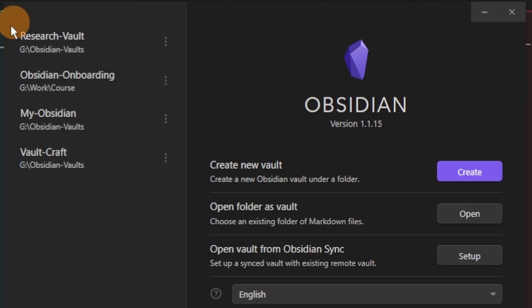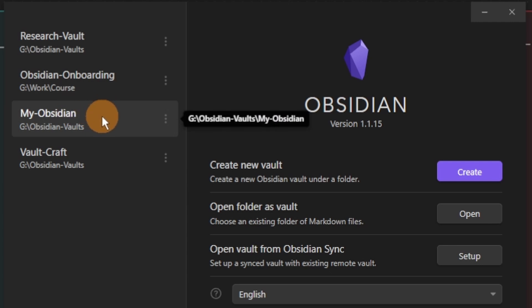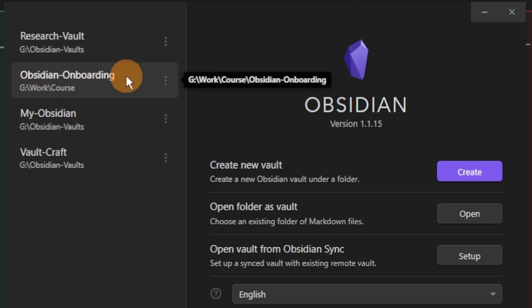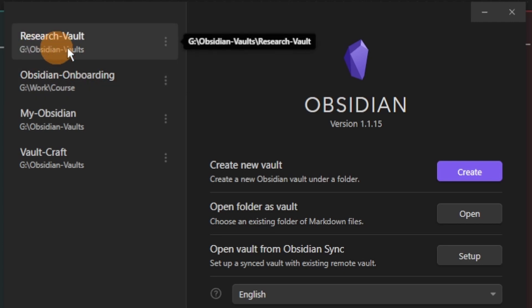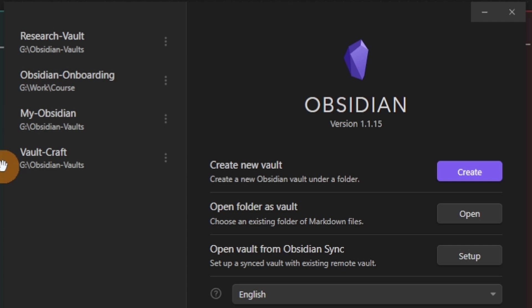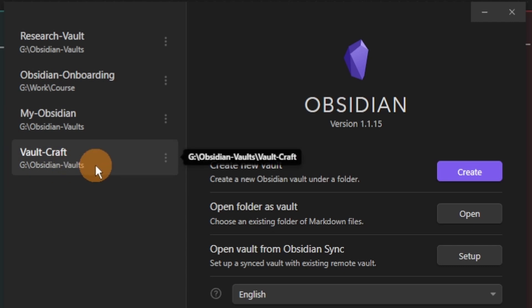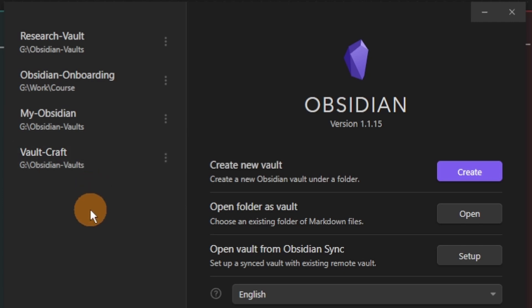I recently got a new job so my use cases for Obsidian are a little bit different depending on the context I'm working in. If we take a look at my vault switcher I have four vaults that I actually use: my personal vault which is synced to my mobile device, the Obsidian onboarding course which you can purchase in the description below, the research vault which I'm collaborating with at work, and Vaultcraft which is my personal notes — also a collaborative vault with Jonathan Stewart, the person I do the PKM podcast with.